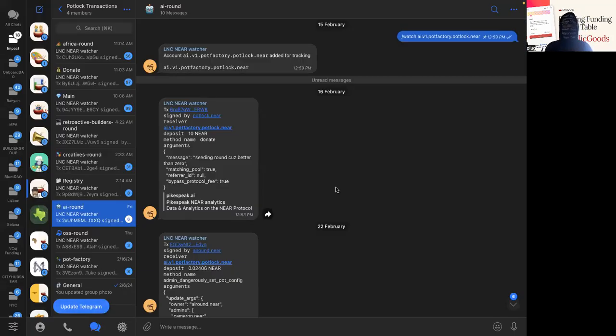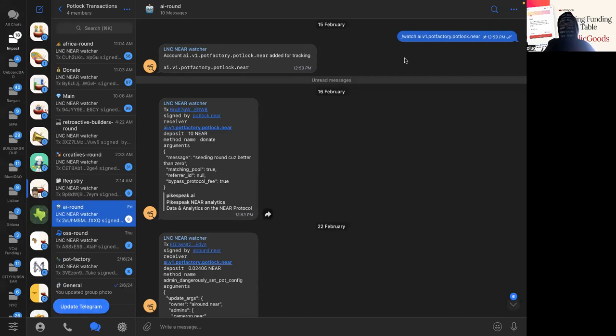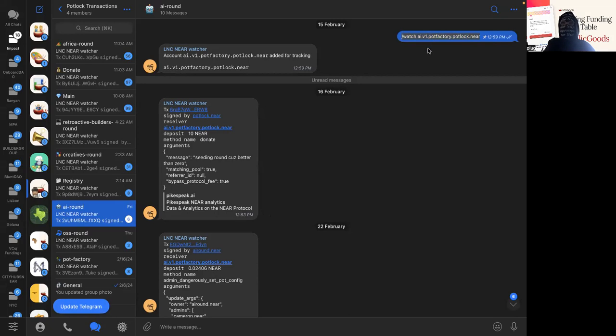We have these transaction group chats and then we have different contracts segmented out. All we have to do is add the bot, no admin access, slash watch, and then put the name of the contract.